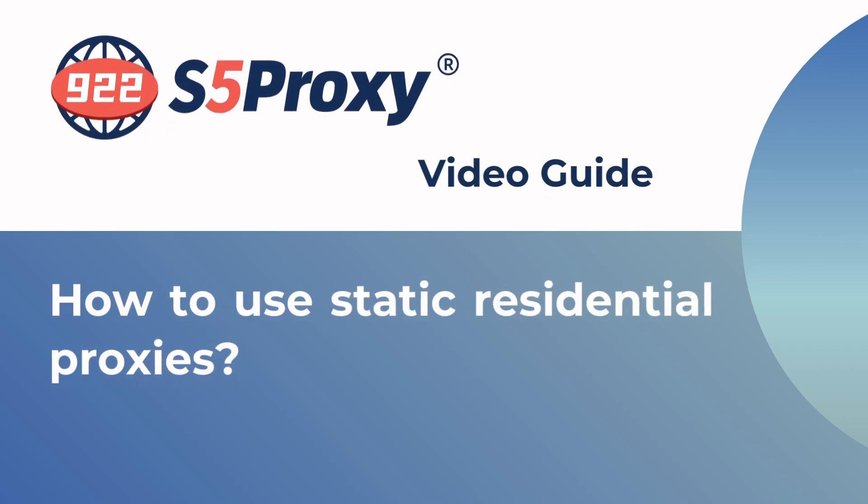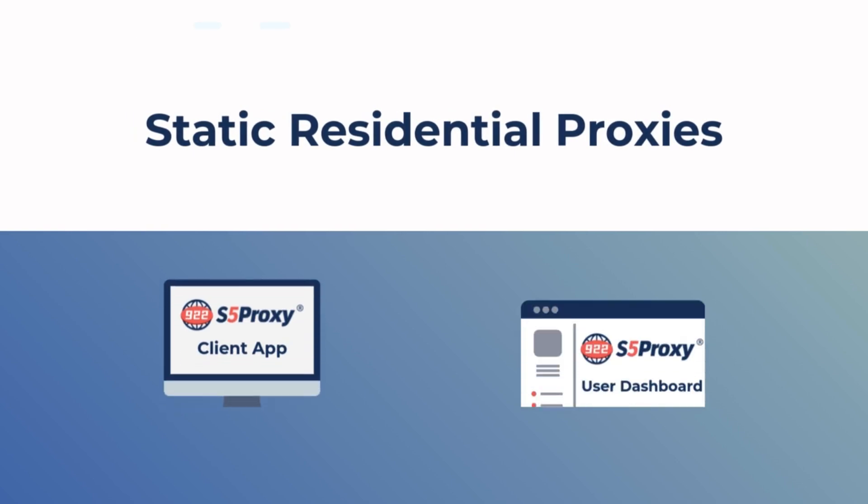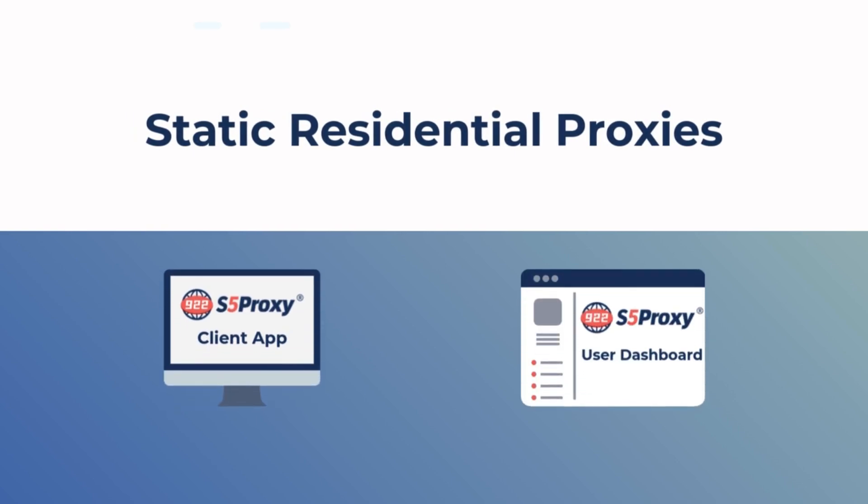In this video, we'll walk you through how to use Static Residential IPs. You can access these IPs via the website's user dashboard or the client app, and there are several ways to use them.